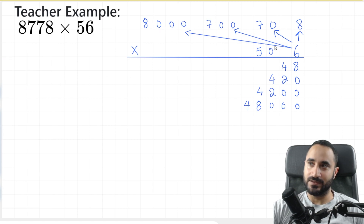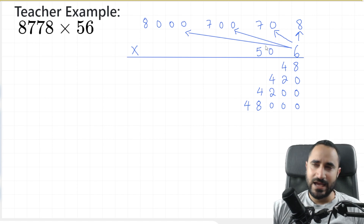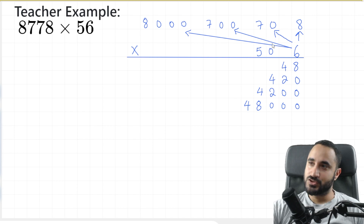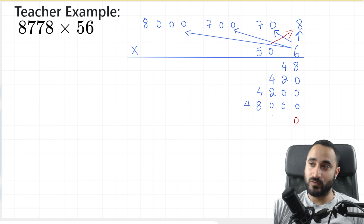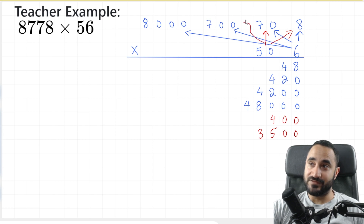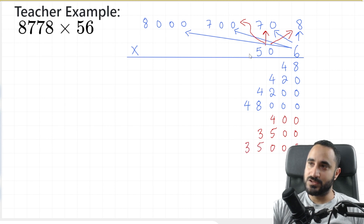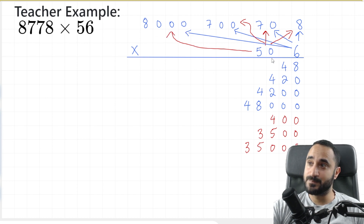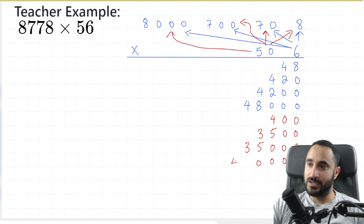This is a pretty long multiplication, and it's going to take some patience and care in order not to make a mistake. So we're going to do 50 times 8 — that's going to be a zero from the 50 and 5 times 8, which is 40. And now 50 times 70 — that's going to have two zeros, one from each number, and 5 times 7 which is 35. And now 50 times 700 — that's going to be three zeros and then 5 times 7, which is 35. And last but not least, 50 times 8,000 — that's going to be four zeros: three from the 8,000 and one from the 50. So four zeros, and 5 times 8 is 40. There we go — now we're going to rule off.